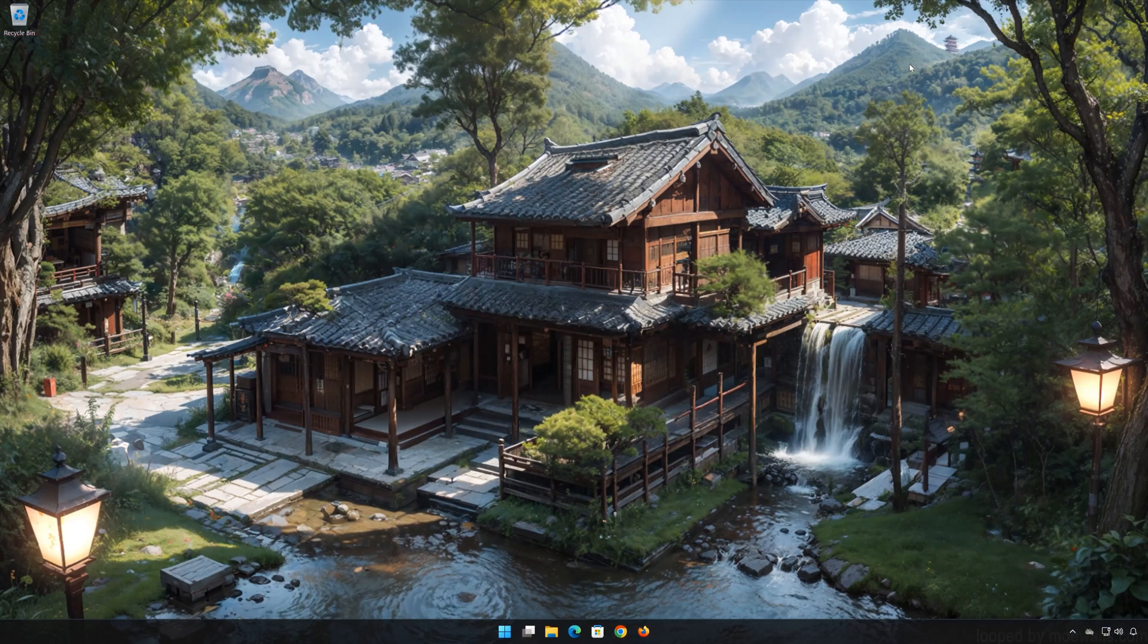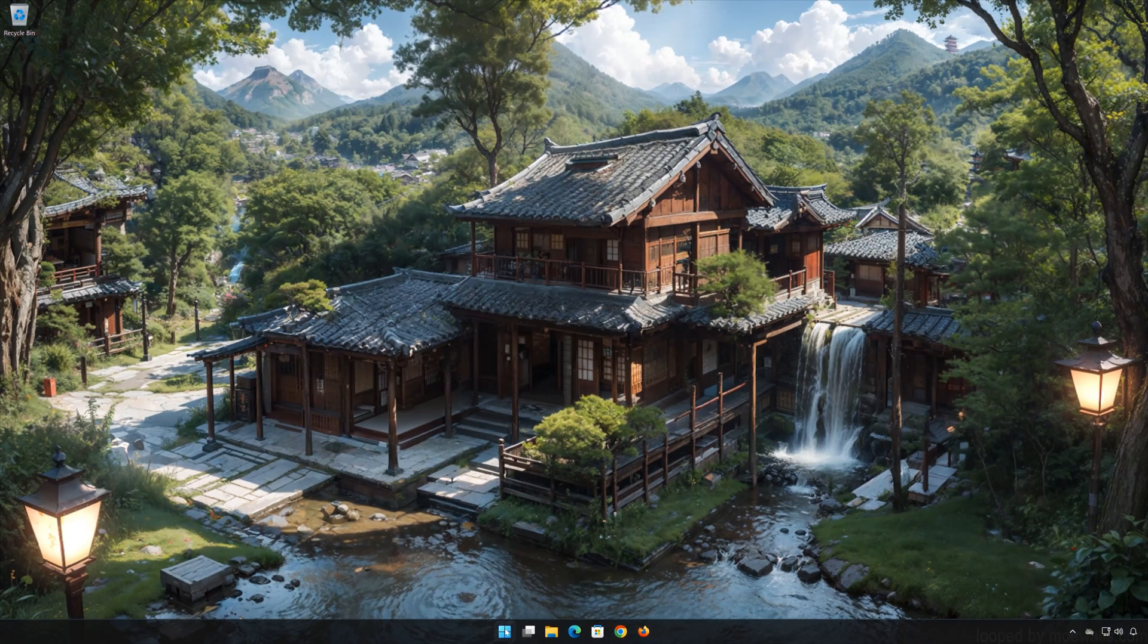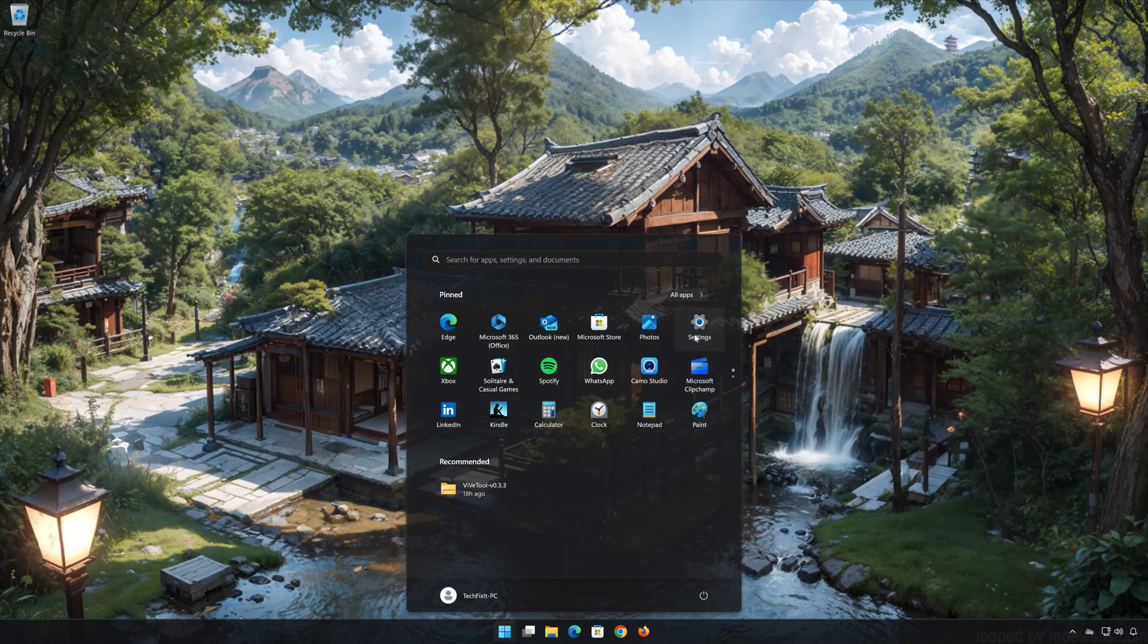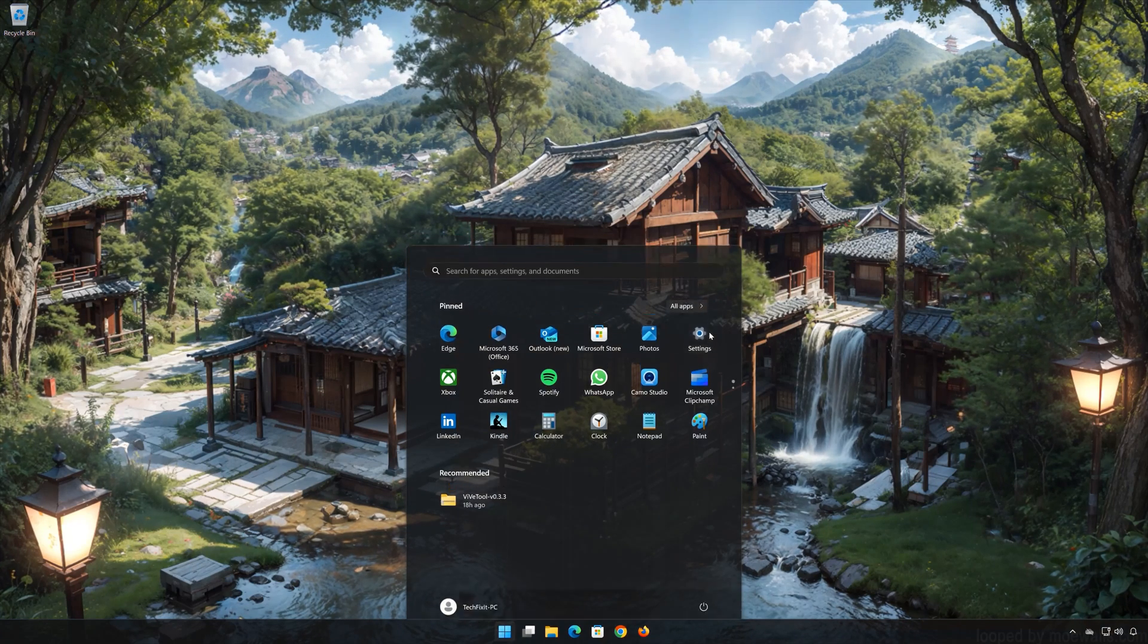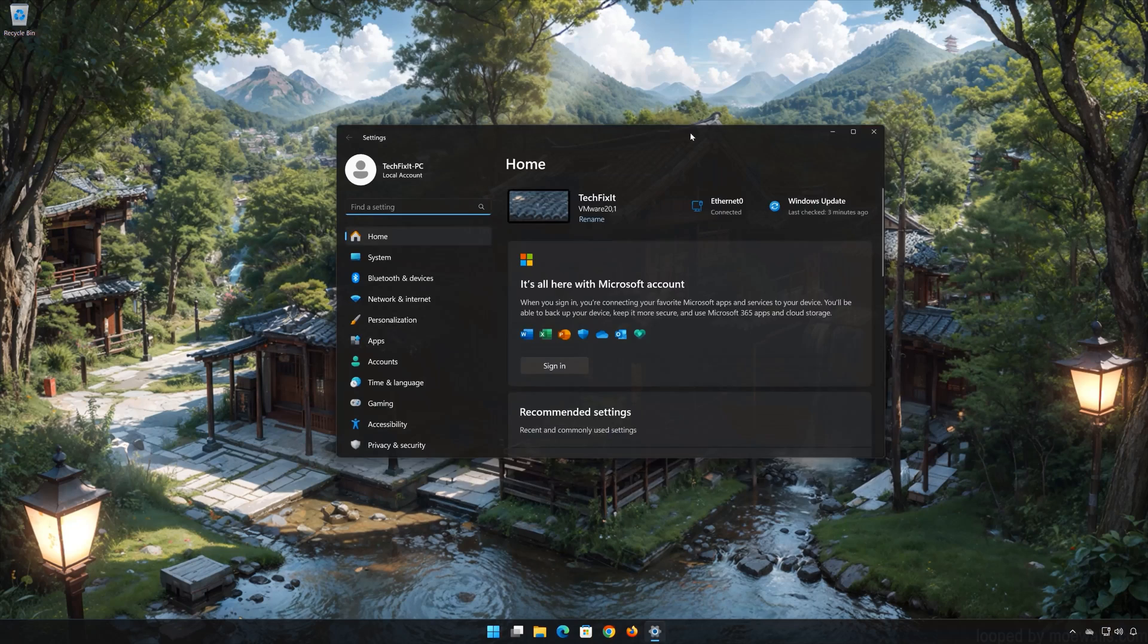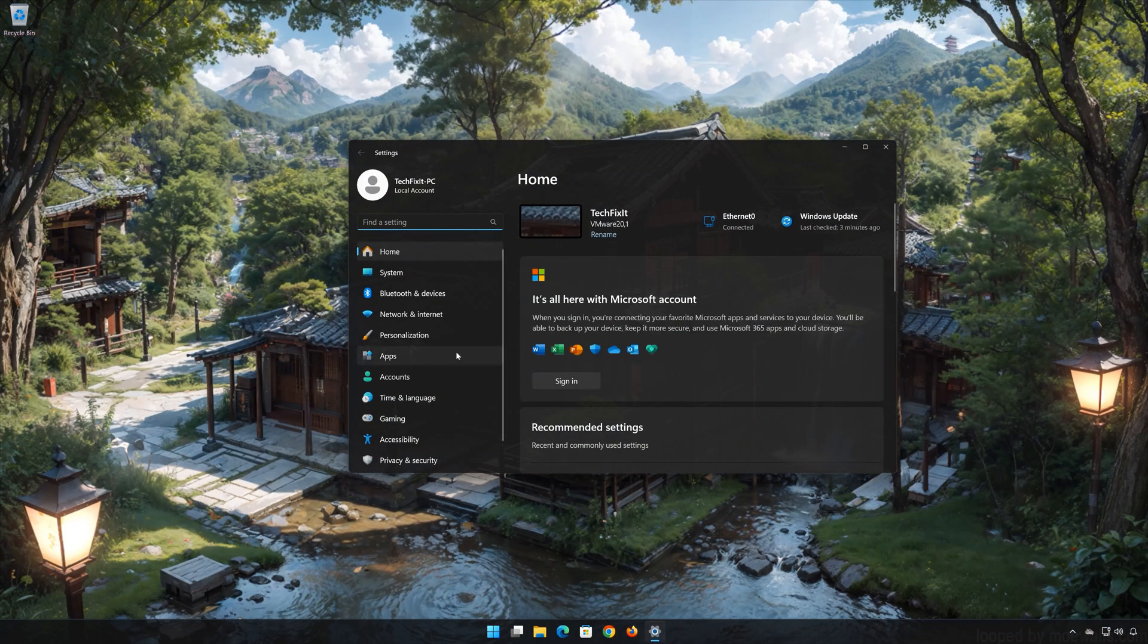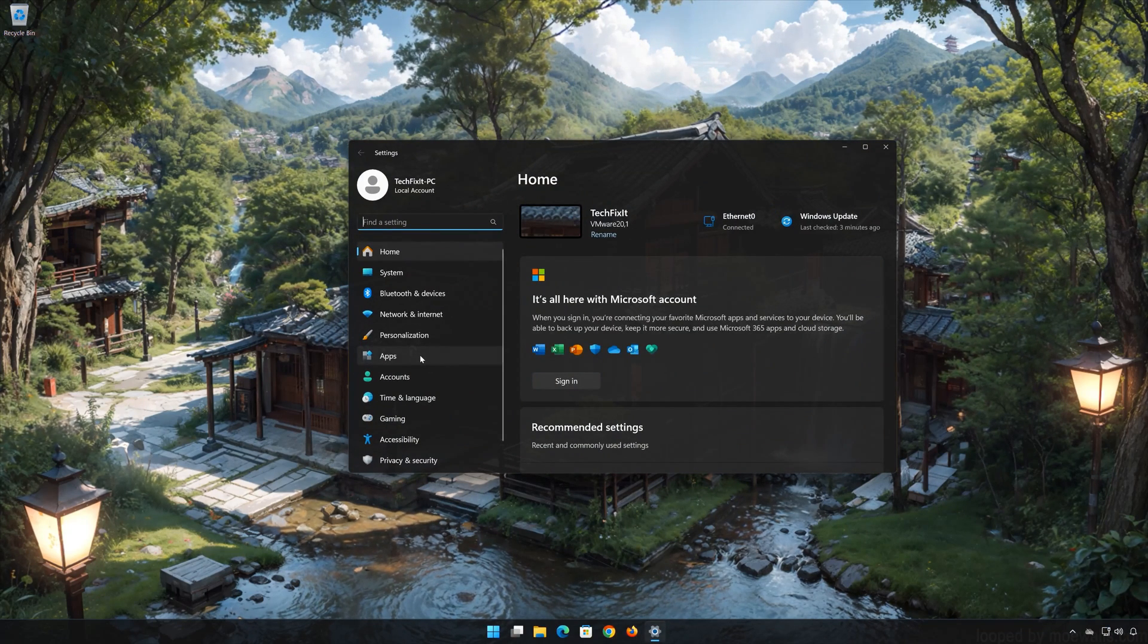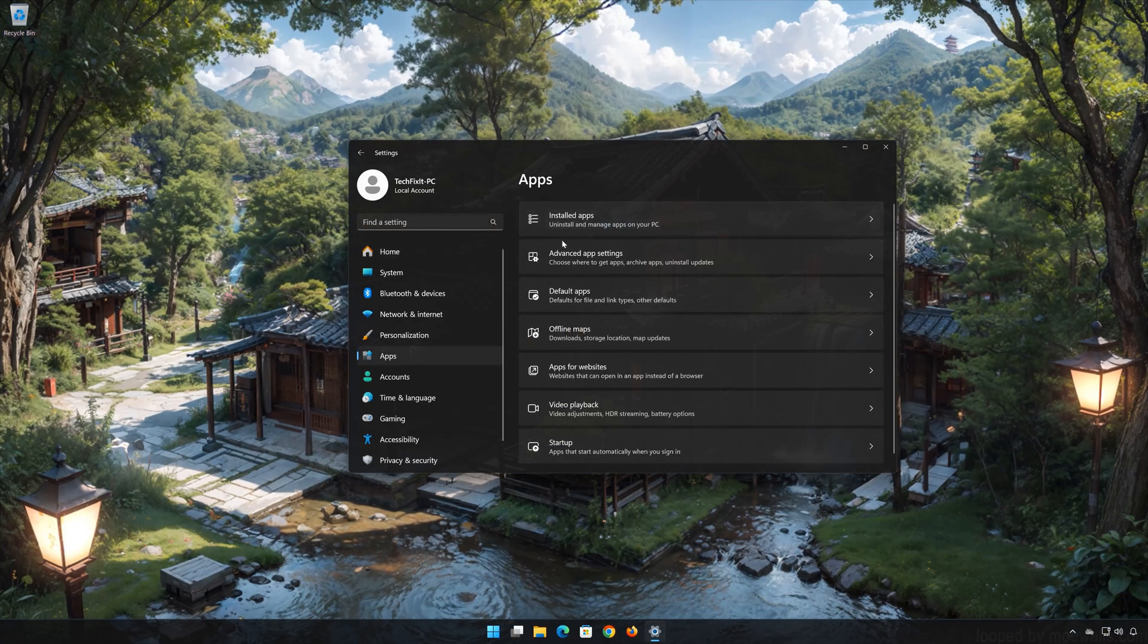First open the start menu. Open your settings. Open apps. Open the installed apps section.